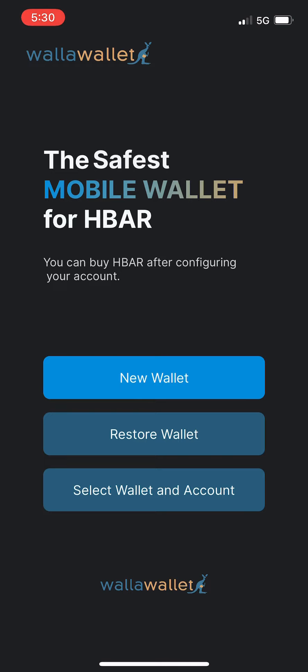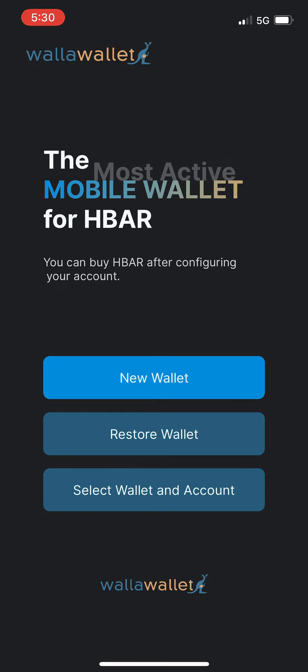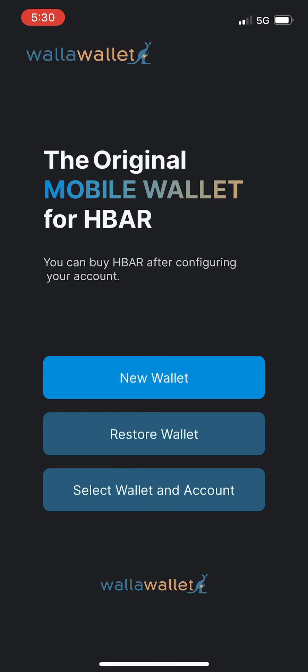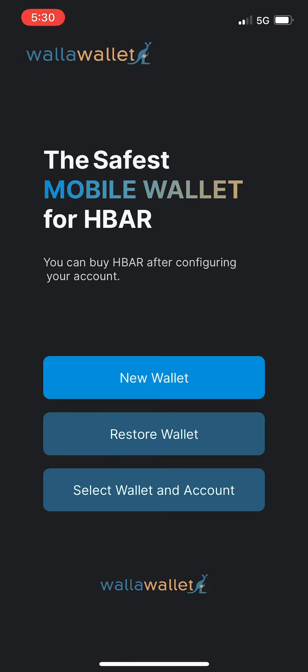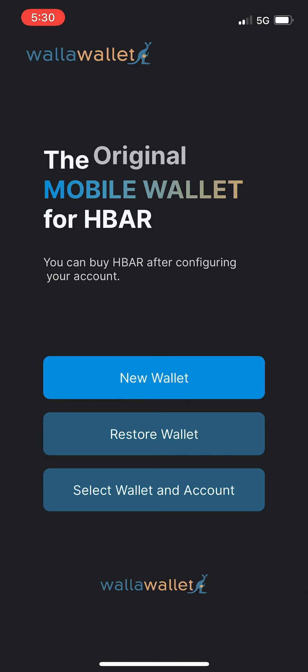We'll talk about restoring wallets, sending and receiving HBAR or other Hedera tokens, associating tokens with your account so you can receive them, staking, and finally at the end we'll go over some of the awesome new features of the latest evolution of Hedera NFTs.